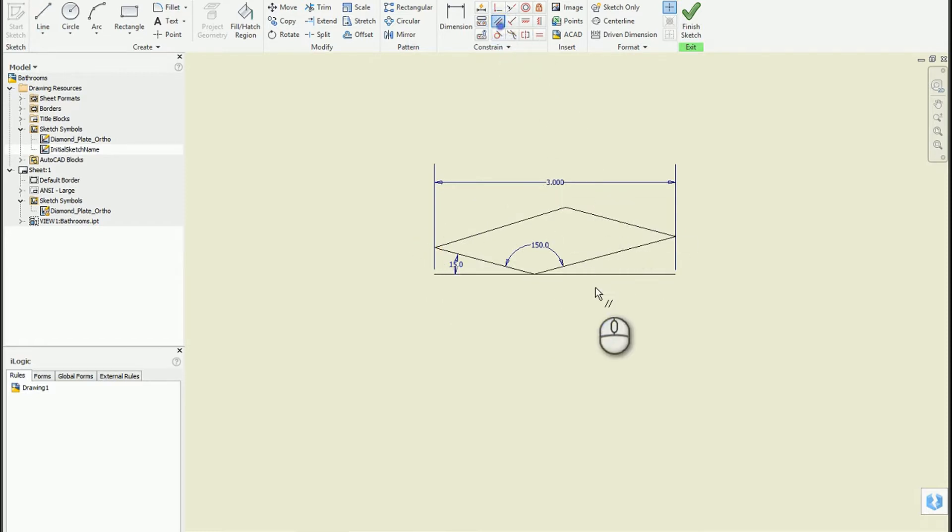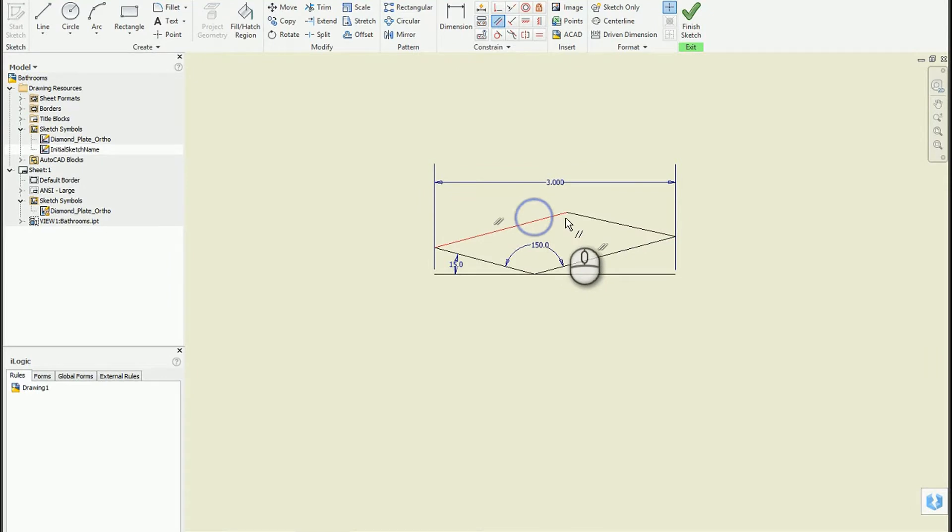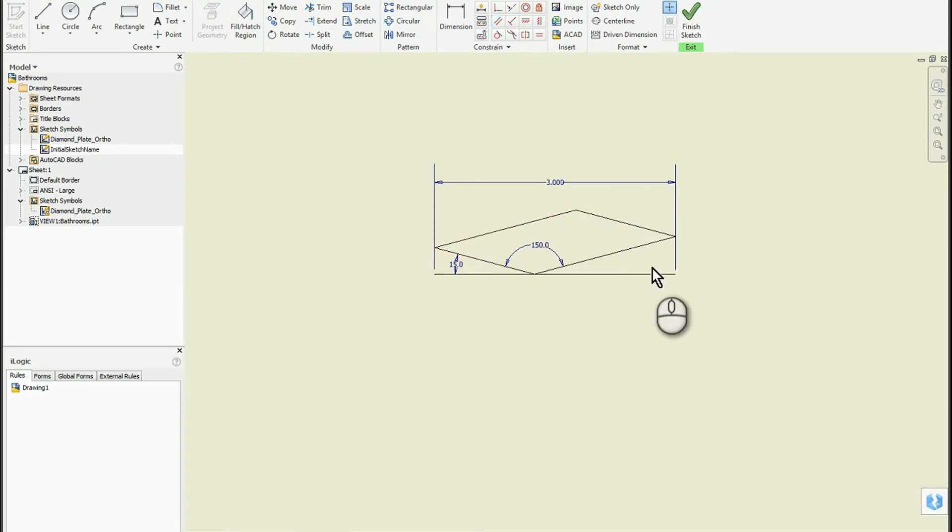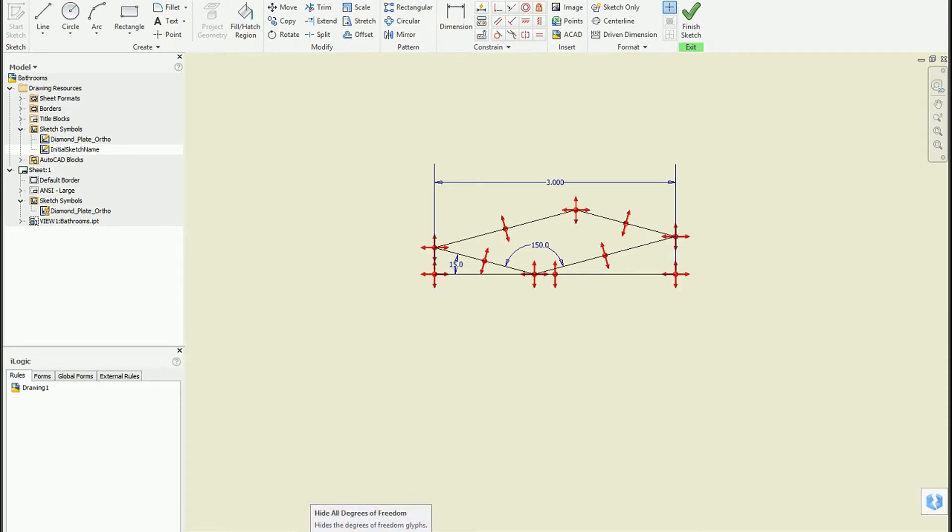Make sure these are all parallel. If you wanted to finalize everything you could do that. I'm not really going to worry about that right now.